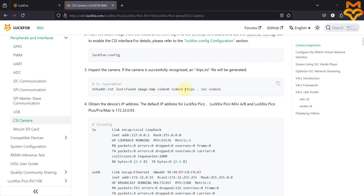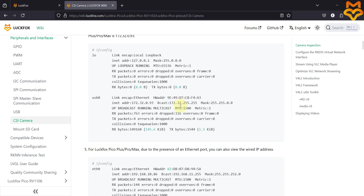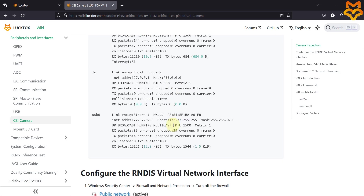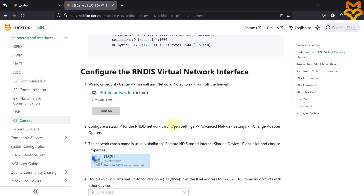In the documentation, make sure you have the rkipc.ini file located inside the userdata directory once you integrate your camera. If you are streaming over the USB interface, use that IP address. For the LuckFox Pico Pro Max board, use its specific IP address. For the LuckFox Pico Ultra W board, you will have both Wi-Fi and Ethernet IP addresses available.